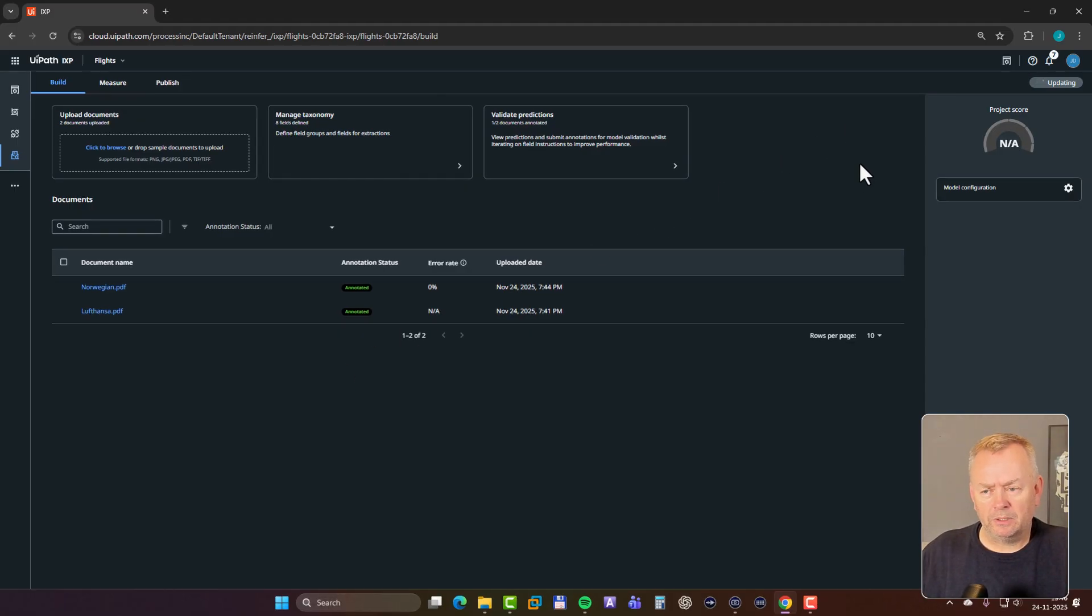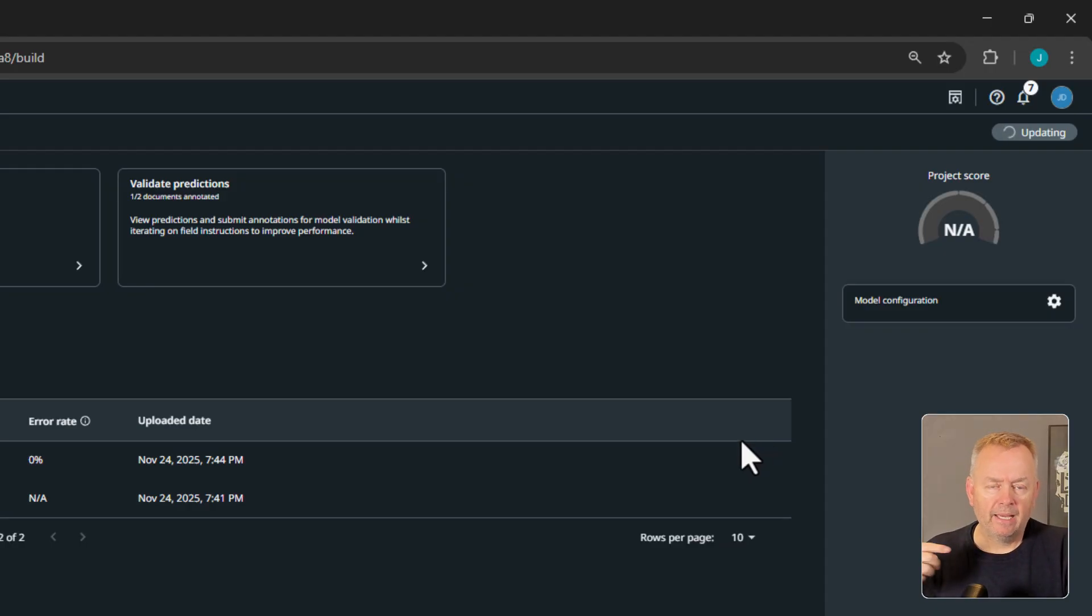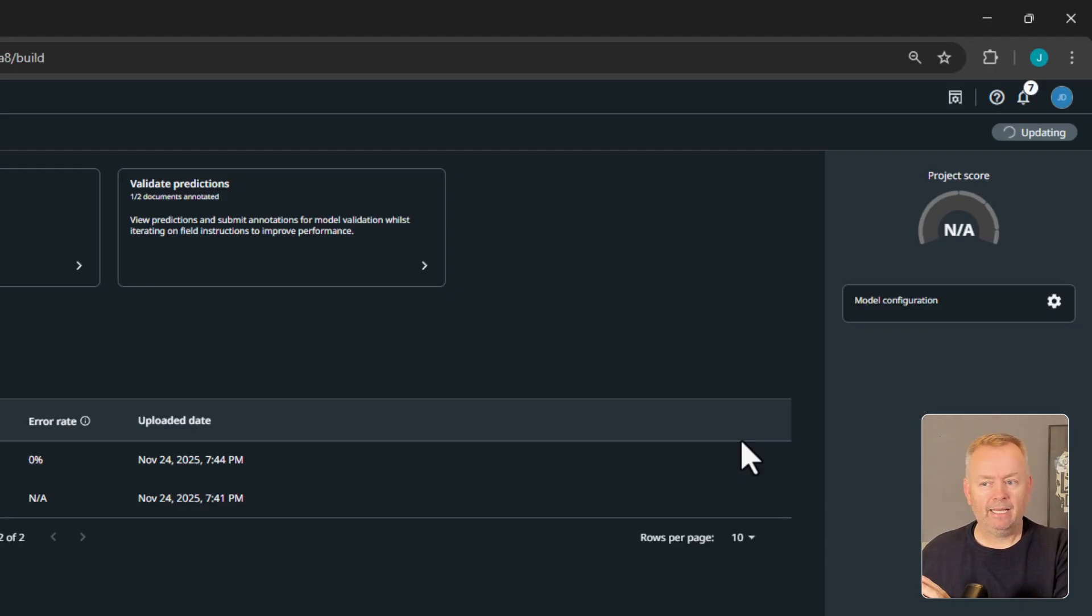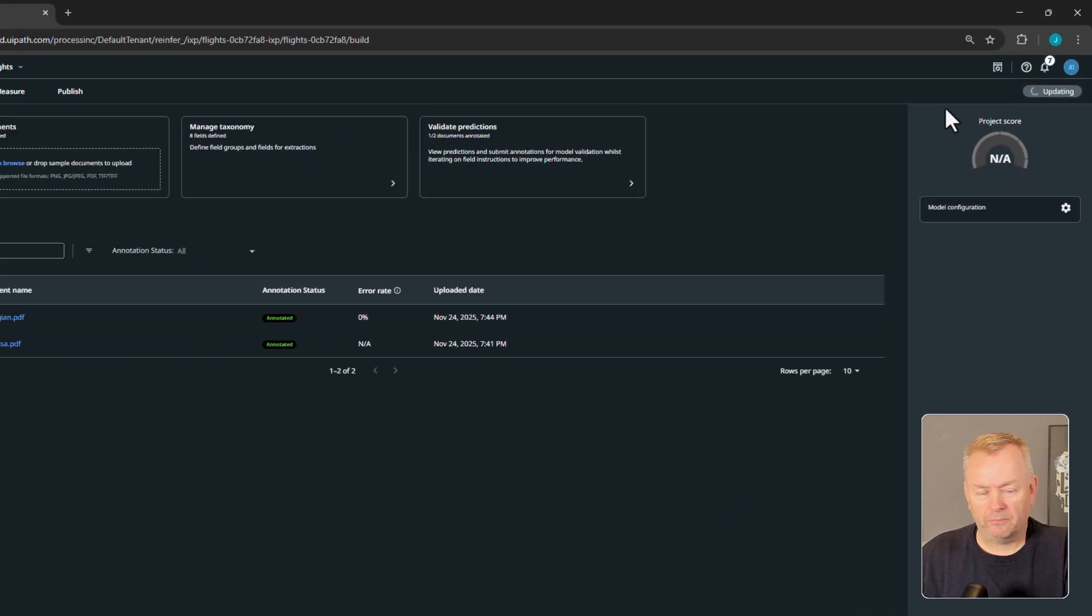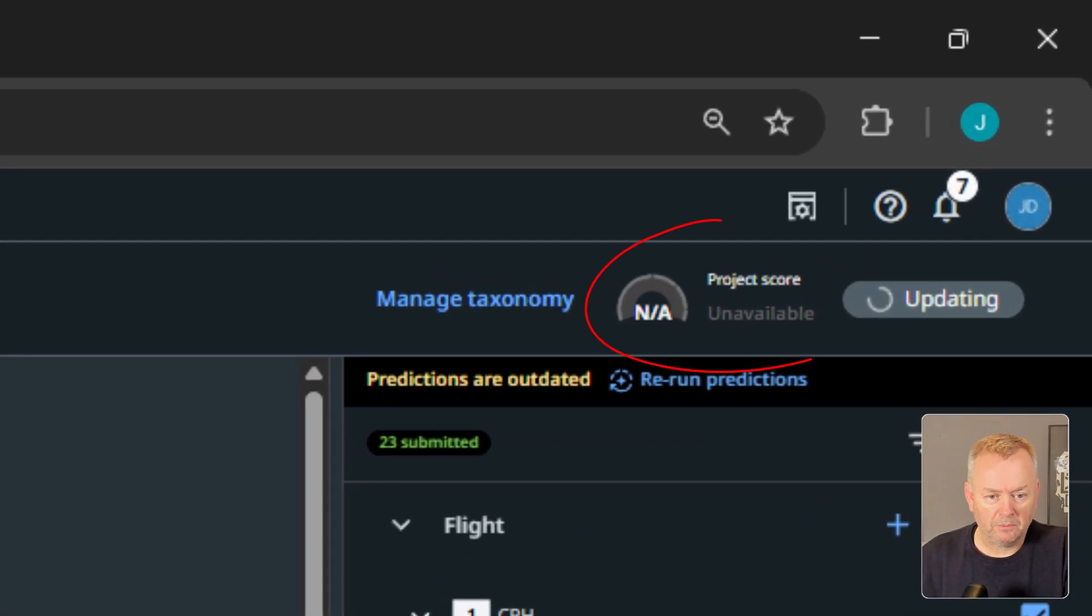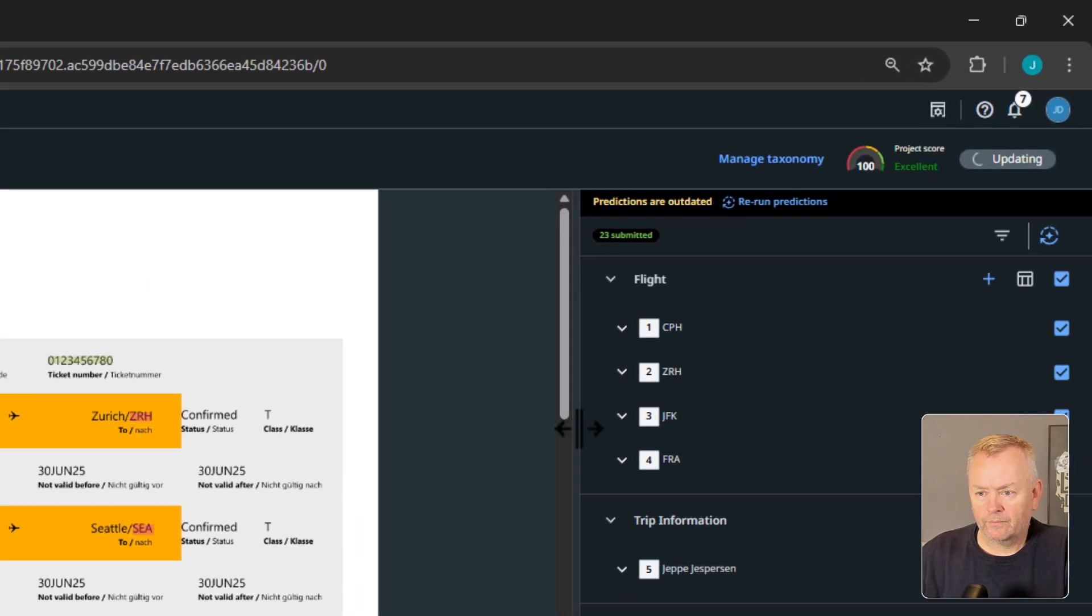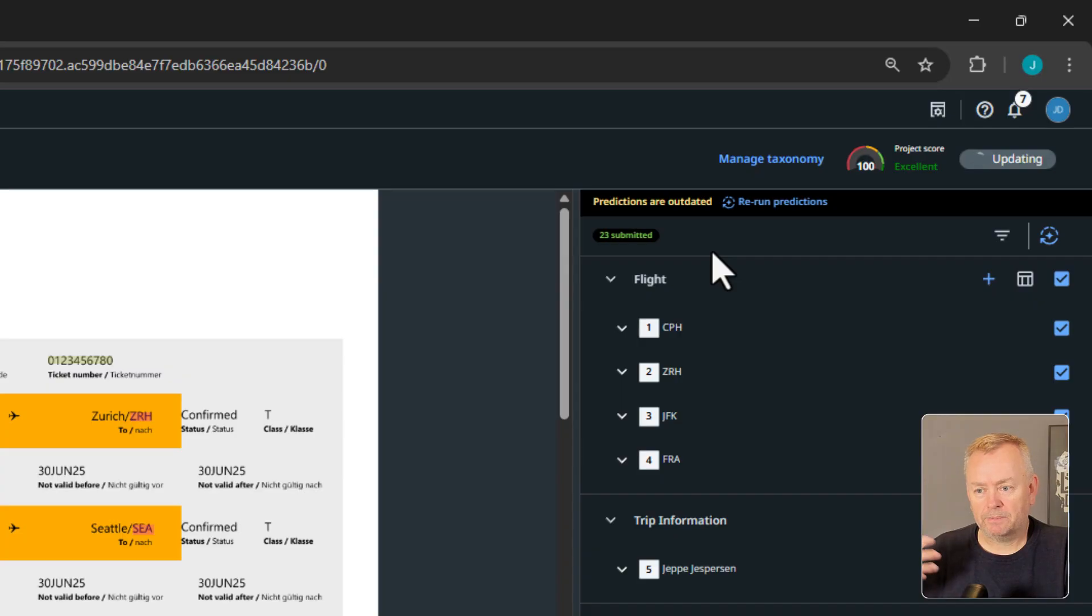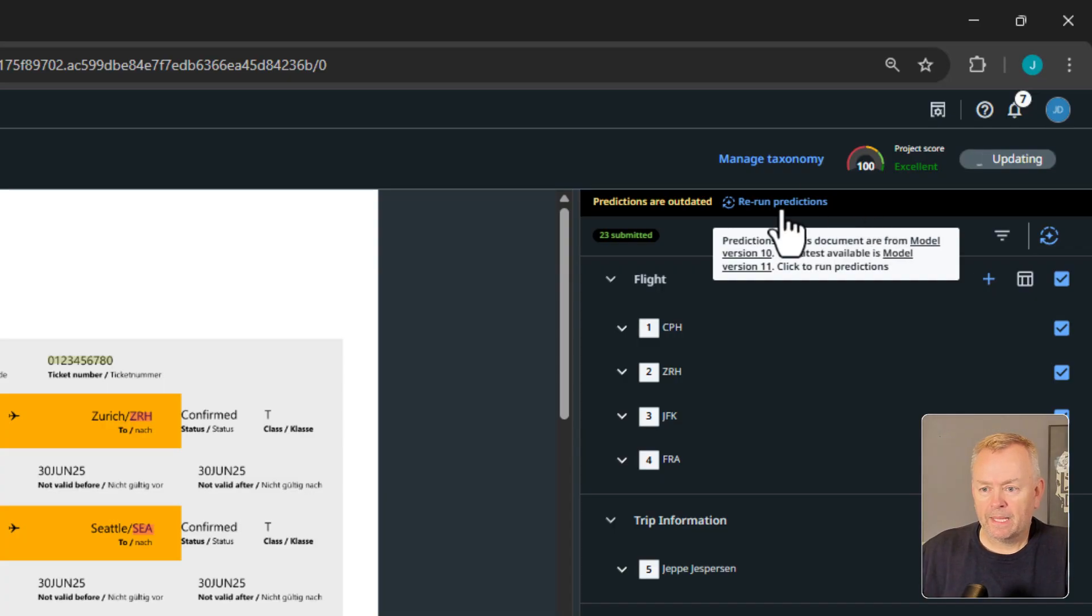So if we go back to the other document, now we can see that the Norwegian document has been annotated. If we go into the Lufthansa document and then confirm everything here, we can submit those annotations. And if we go back to the main page, we can now see that that document has been annotated. And what it will do now is it will update itself. So once it has done that, it will then know how good it is based on what it found out and what we confirmed. And it might come out and say, yeah, I'm pretty good at this.